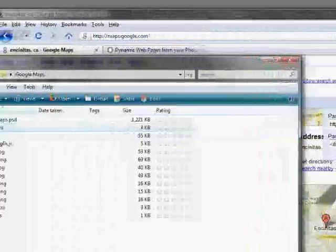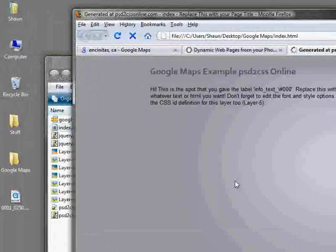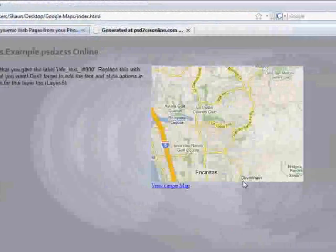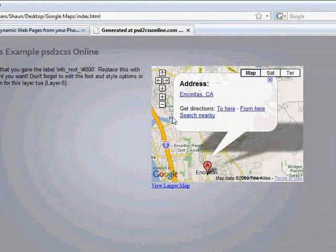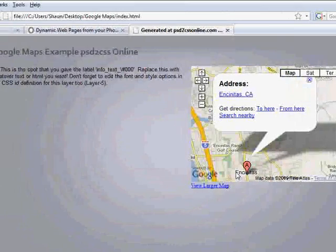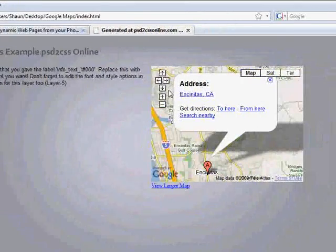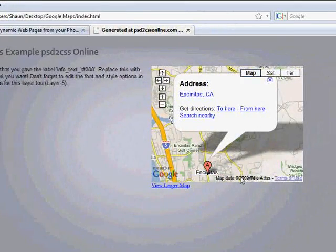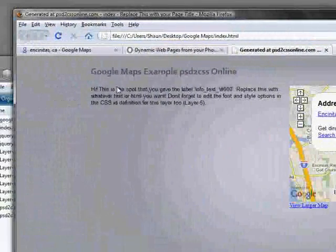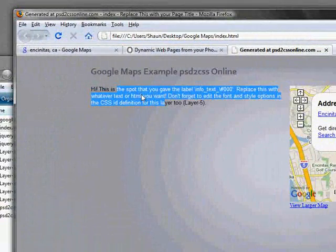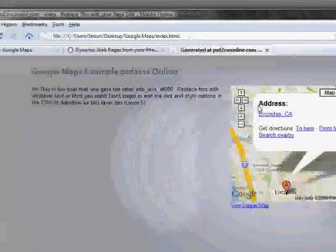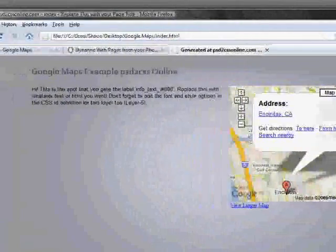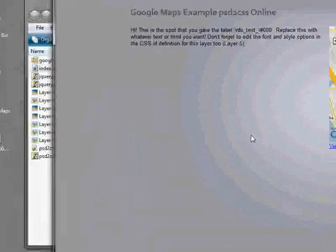And when we visit this page that we just had generated, sure enough, there is our Google map with a map to Encinitas, California, just exactly as I'd ask Google to generate for me. It is exactly the size of the red square. And everything else is just like PSD to CSS Online always does. It generated our code for us and left us a space for some text. And that's that.